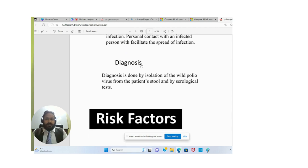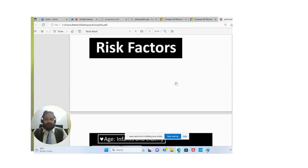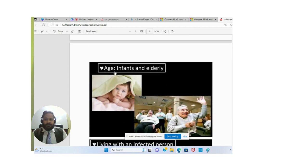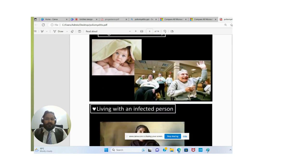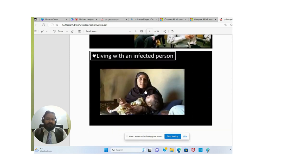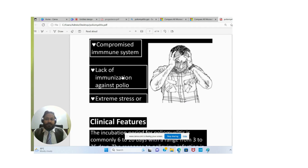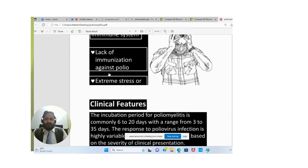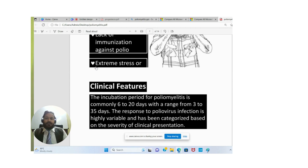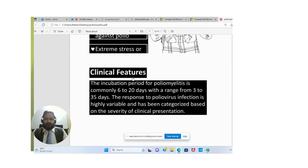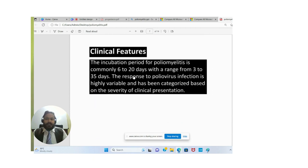Diagnosis is done by the isolation of the poliovirus from the patient's stool and by serological tests. Risk factors include age — infants and the elderly — living with an infected person, compromised immune system, lack of immunization against polio, and extreme stress.